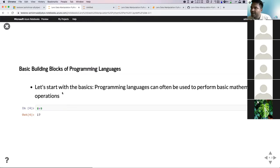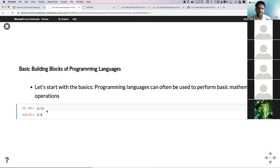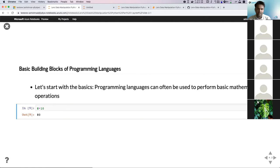You can use your programming language as a calculator. The most basic example is addition — 8 plus 9 equals 17. You can perform subtraction and division. Multiplication is slightly different in Python: you have to use a star symbol rather than an X. These are basic mathematical operations you can perform in Python.